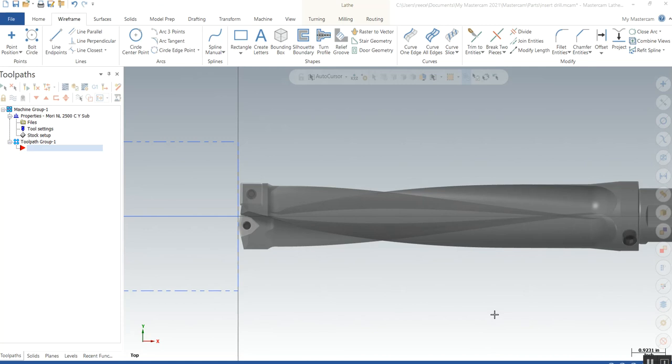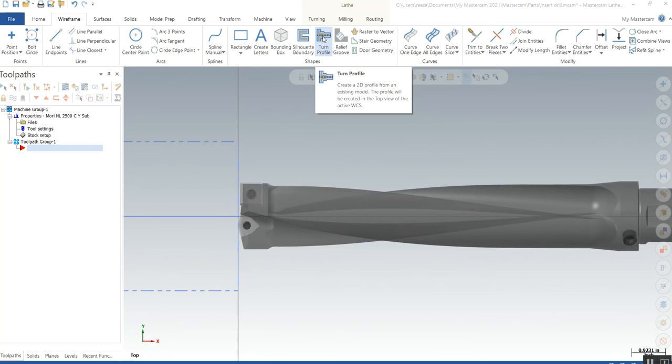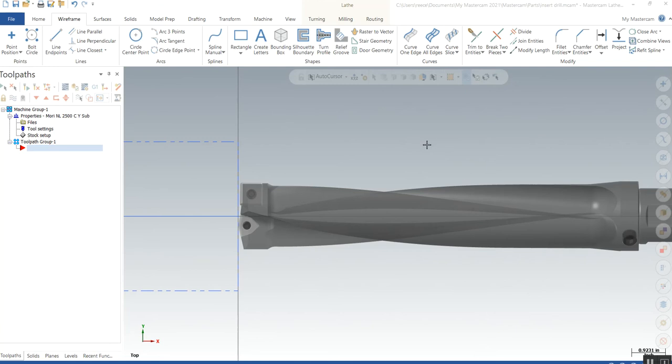Alright, to create insert drills, I'm going to use the turn profile function. The rules are: for custom cutters, the holder has to be a closed loop in one color, and the inserts have to be a closed loop, fully trimmed, in another color.